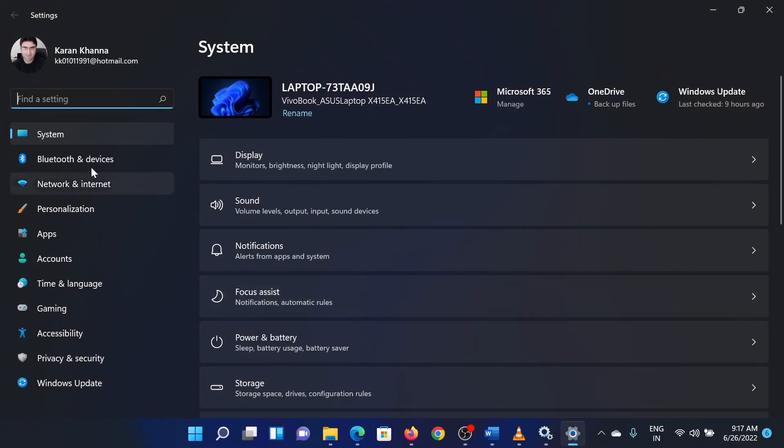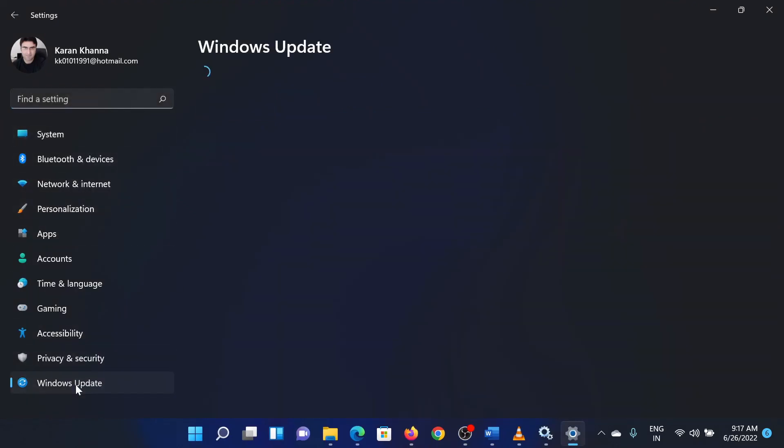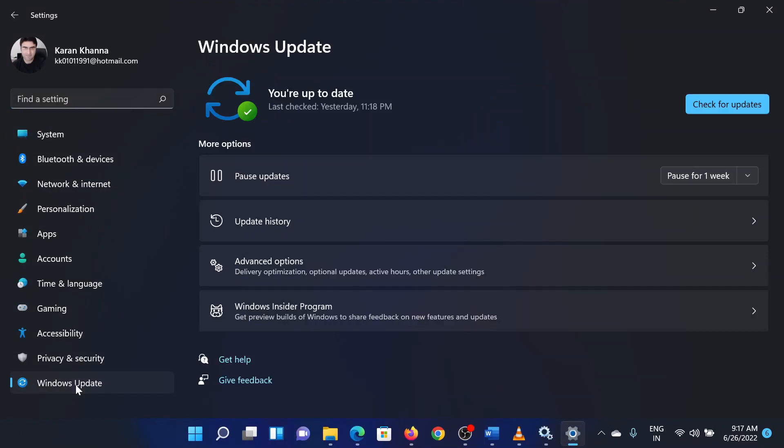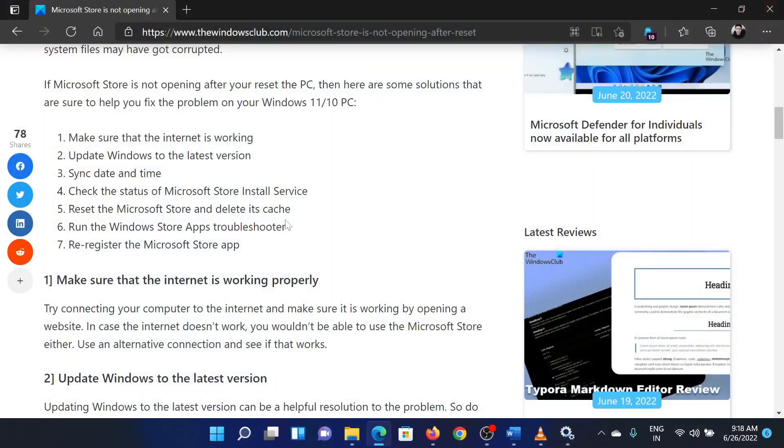In the Settings window, go to the Windows Update tab on the list on the left-hand side. In the right pane, click on Check for Updates to update Windows. The third solution is to sync the date and time.